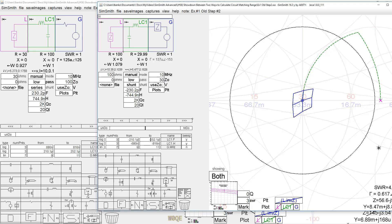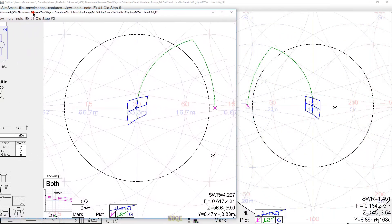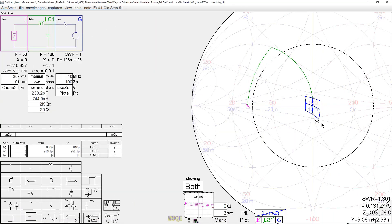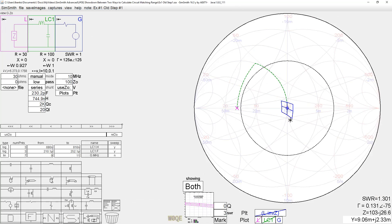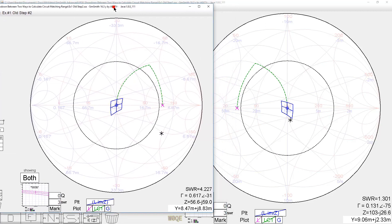Then I reverse the generator and the load impedances. And then I make sure when I sweep, I sweep negative values. And when I do that, I see this plot. Here was the old case where we showed a 30-ohm load matching to some range of generator impedances.